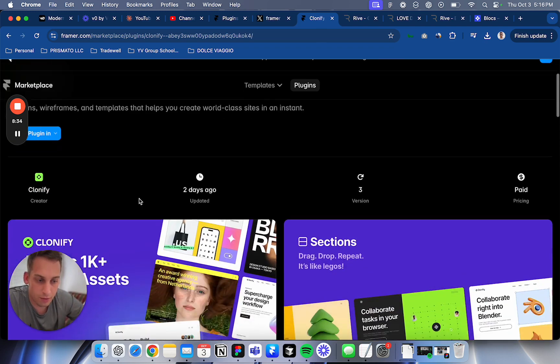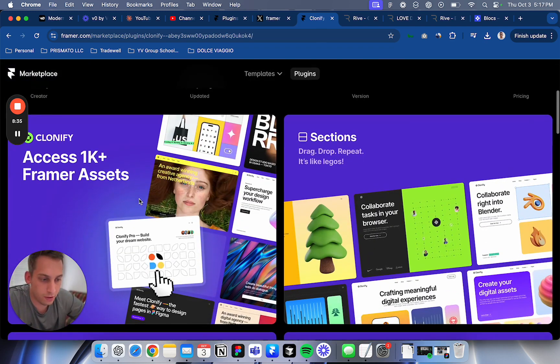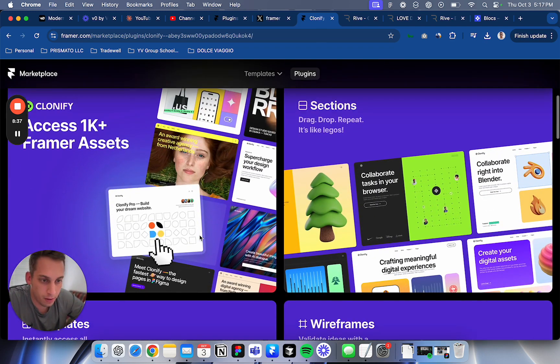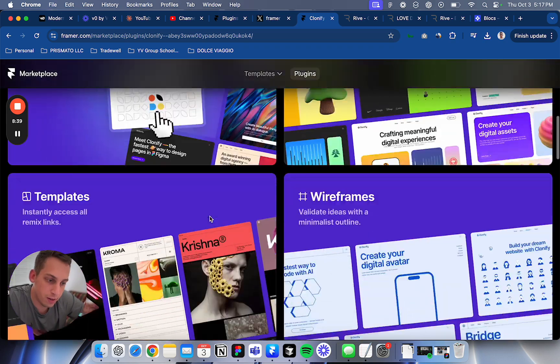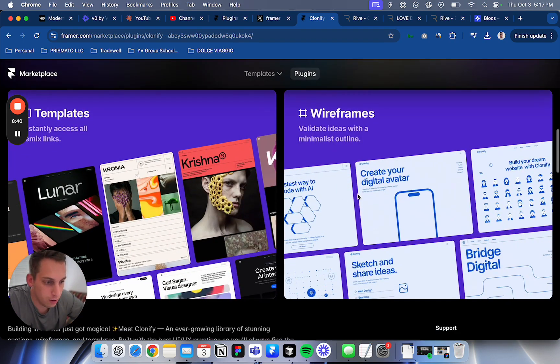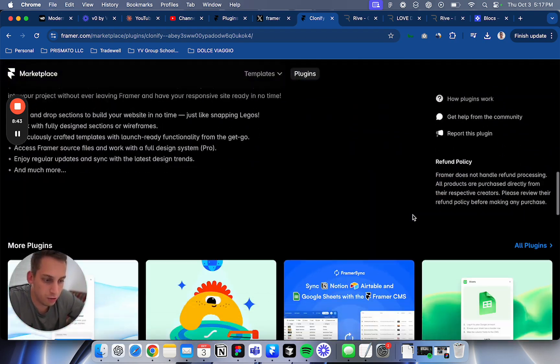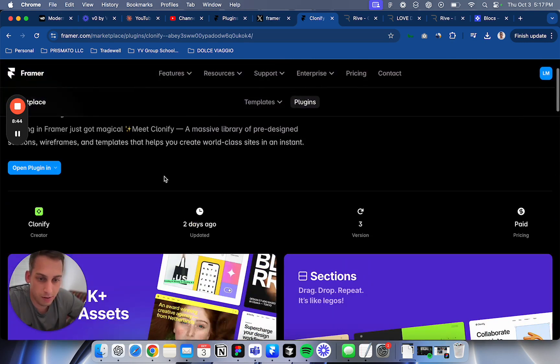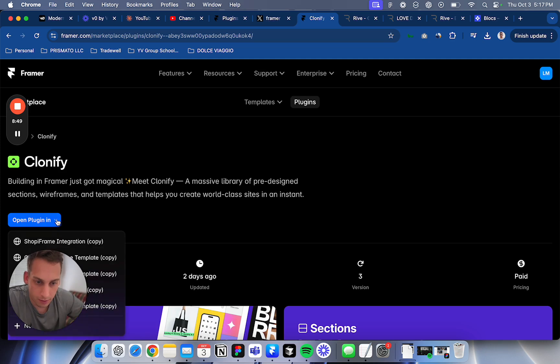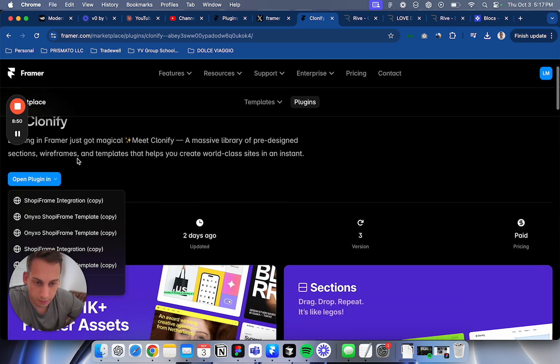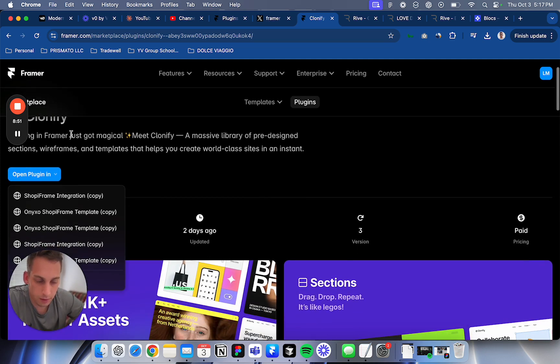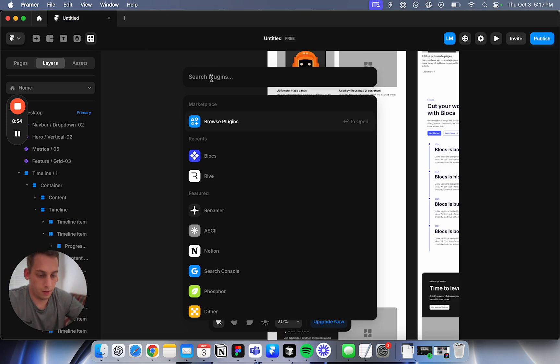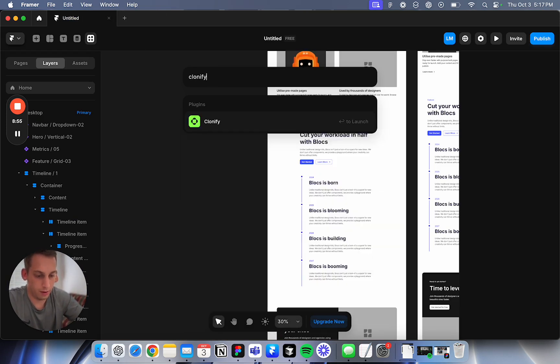We also have Clonify. I think it's Magical Micro and Passive Library - pre-designed sections, wireframes. This is also like Blocks but they're already pre-designed. Oh, but you also have wireframes. They look pretty cool too. Maybe I should try this out. Let me see how much it costs. Clonify.